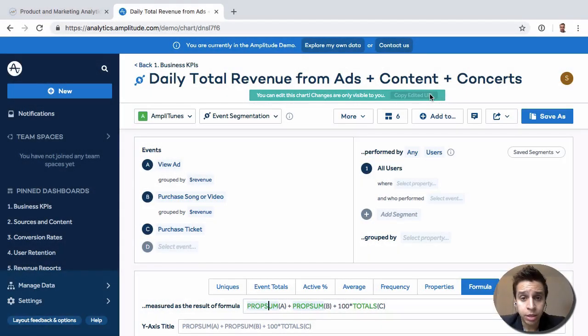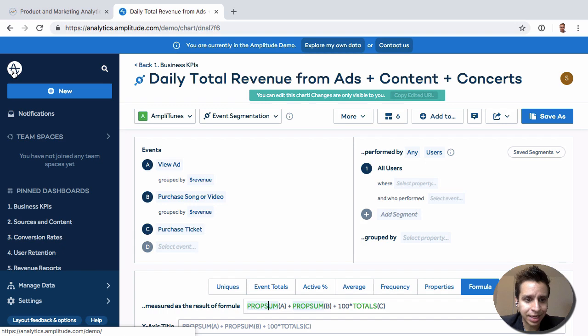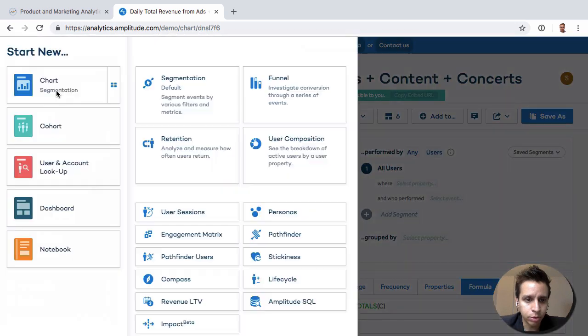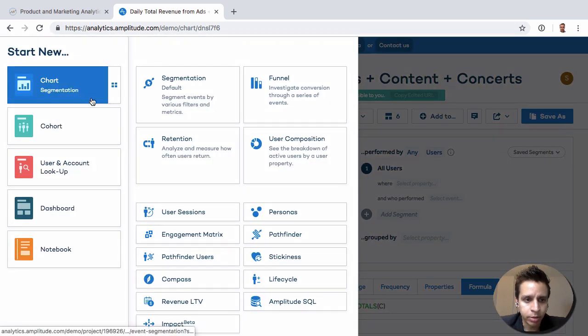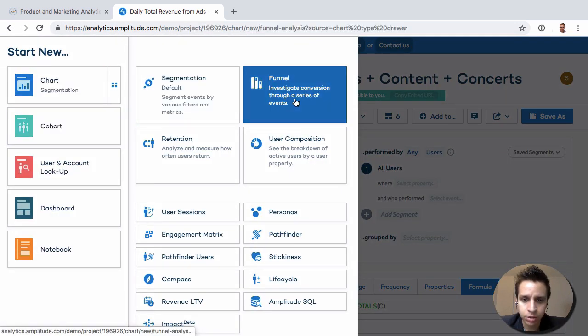Great. So now that we understand segmentation, let's actually move on to funnels, which will be the second thing we're going to explore here. So we go back to the charts and we look at funnels.